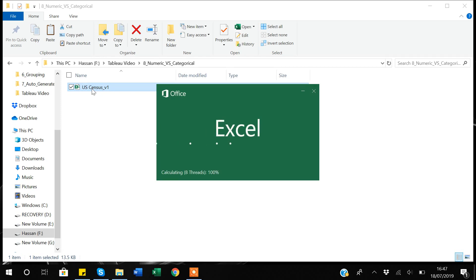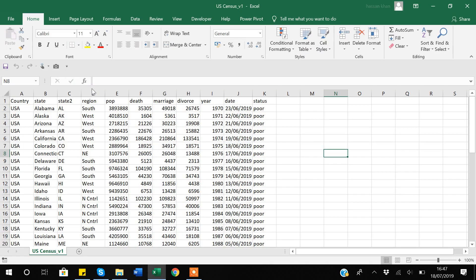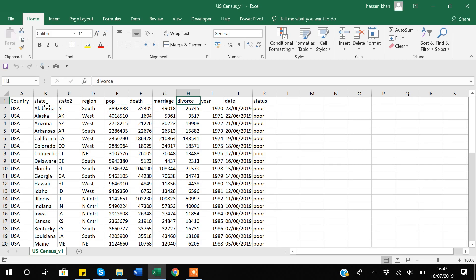For this video I'll be using my US data that I've also used in several other videos. This is about the USA, where each observation represents a state. We have variables like population — it's more like demographic data — and a region variable which divides the data into four regions of the USA.